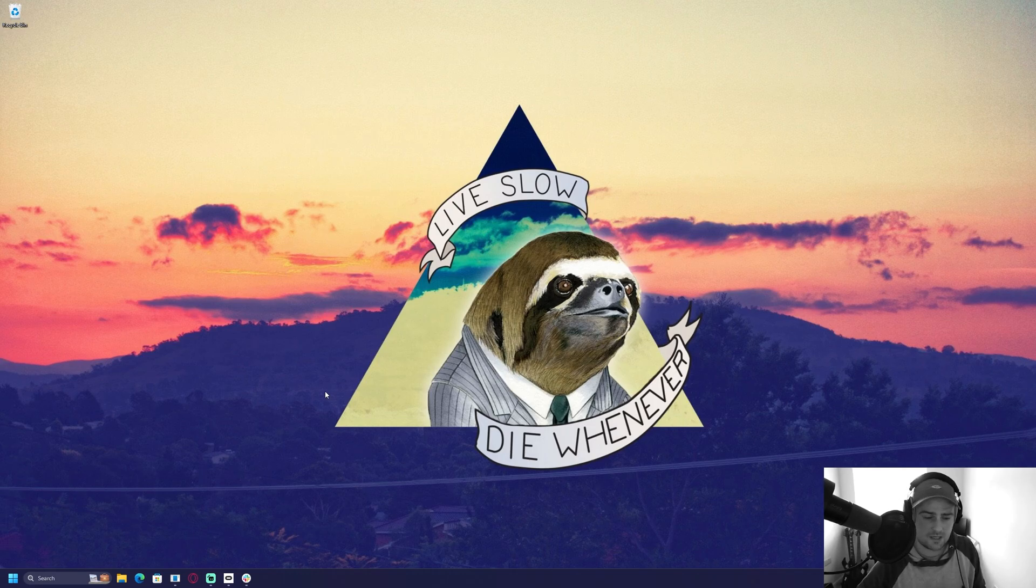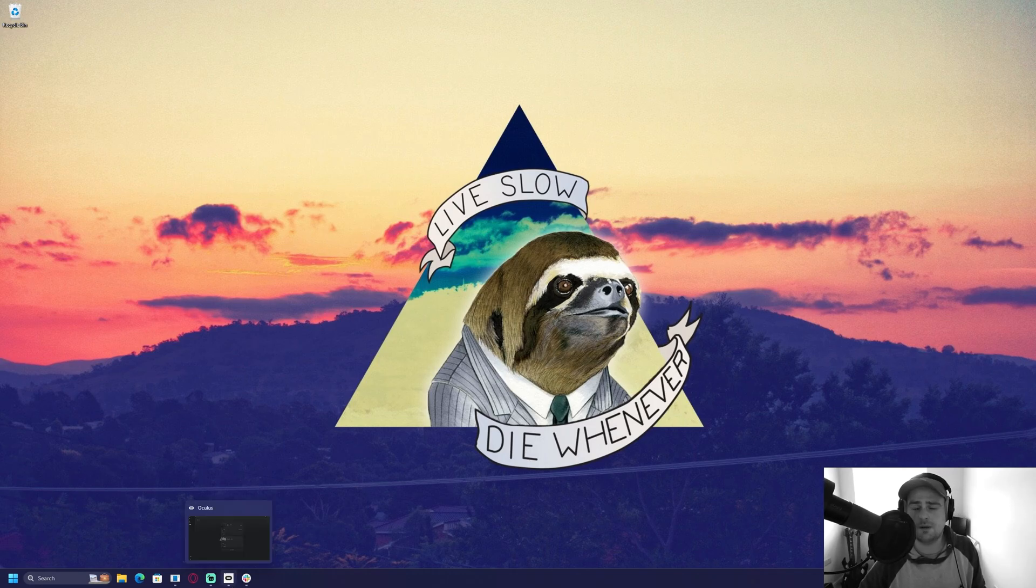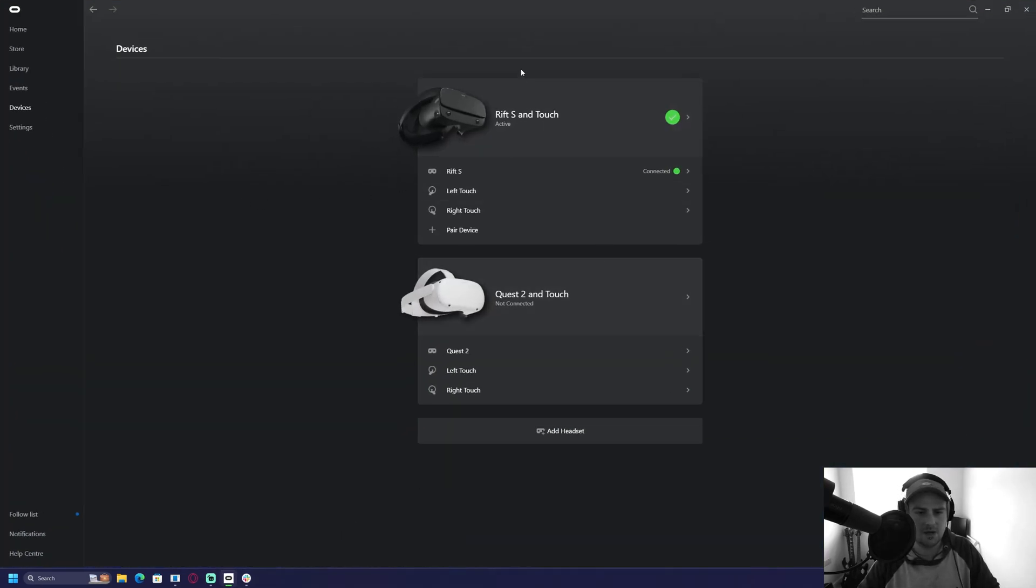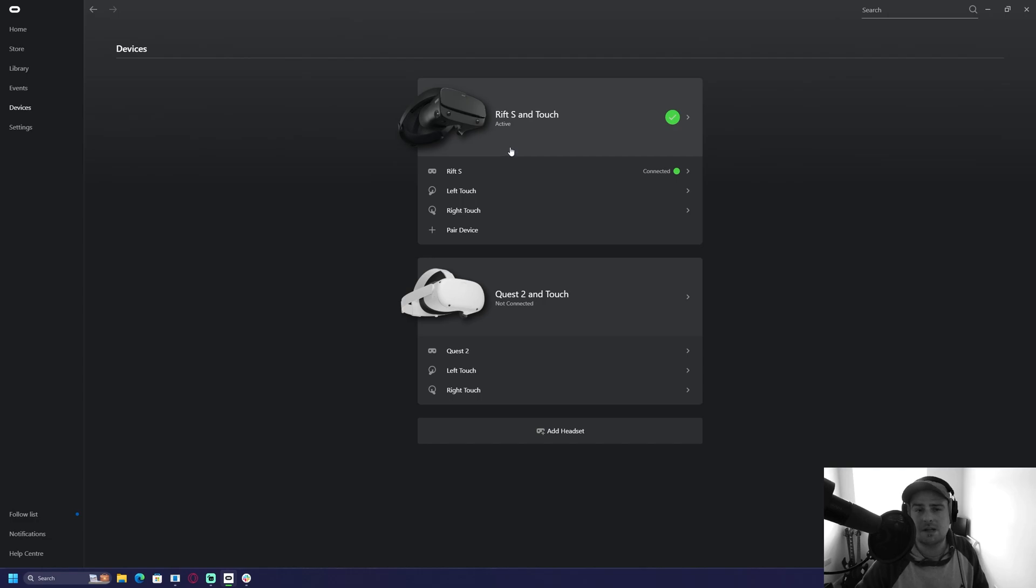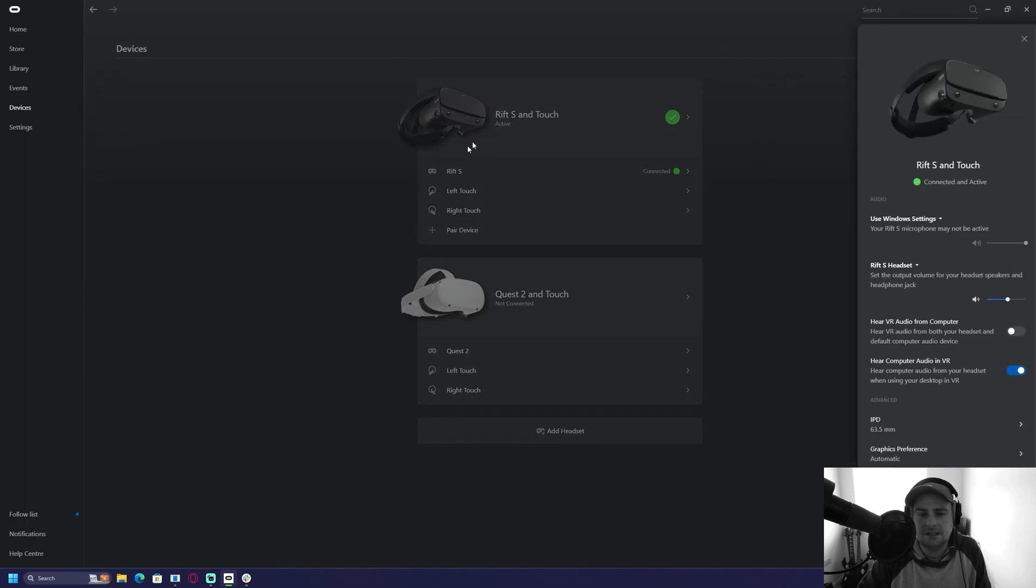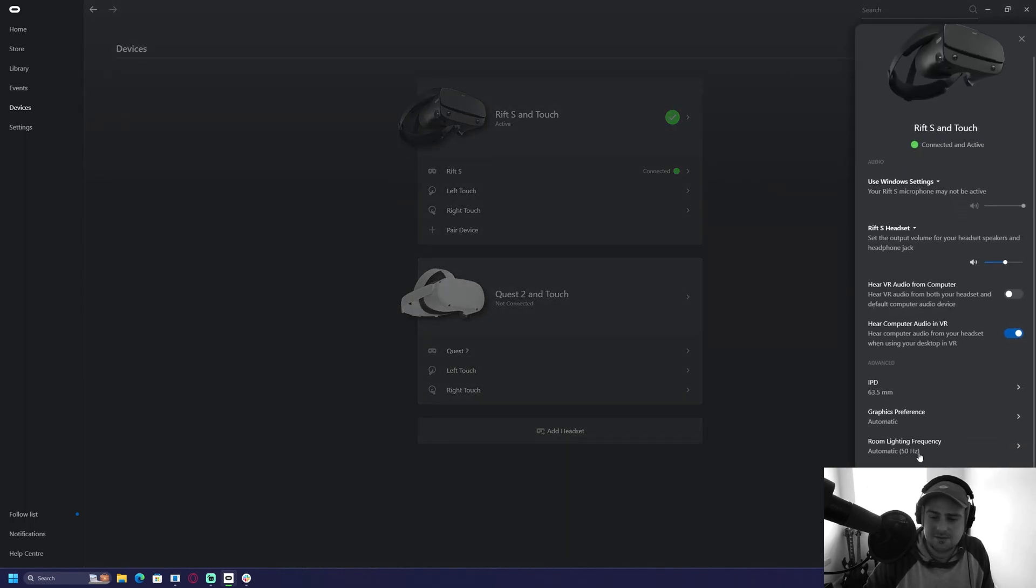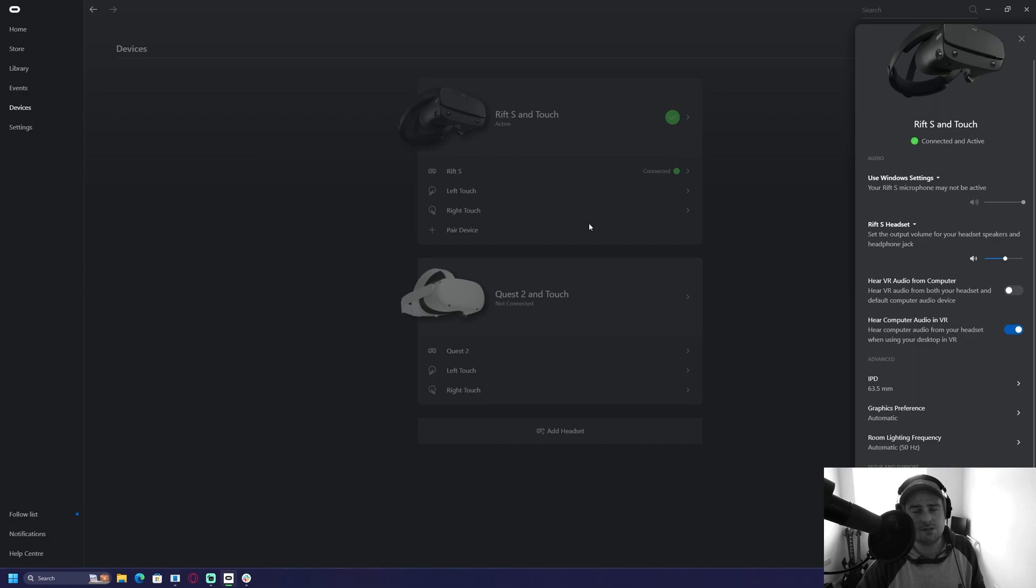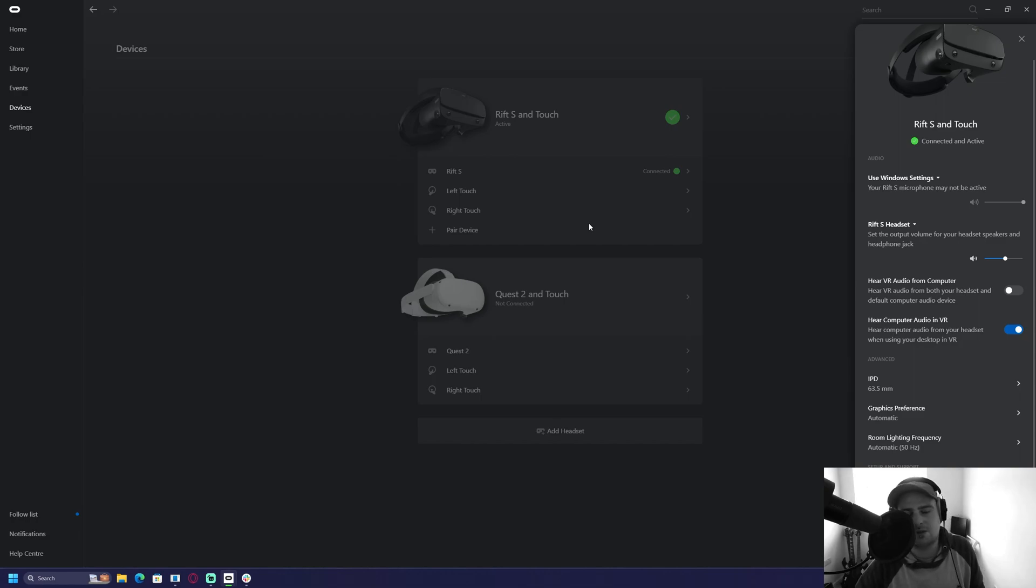So covering the first bit, when it comes to VR, because I do play DCS exclusively in VR as I covered before, I use a Rift S mostly when playing DCS because there's no real reason for me to use the Quest 2, I find. And settings wise, I just have it set to automatic. I don't use the Oculus tray tool, I don't do anything like that because I don't see a point.